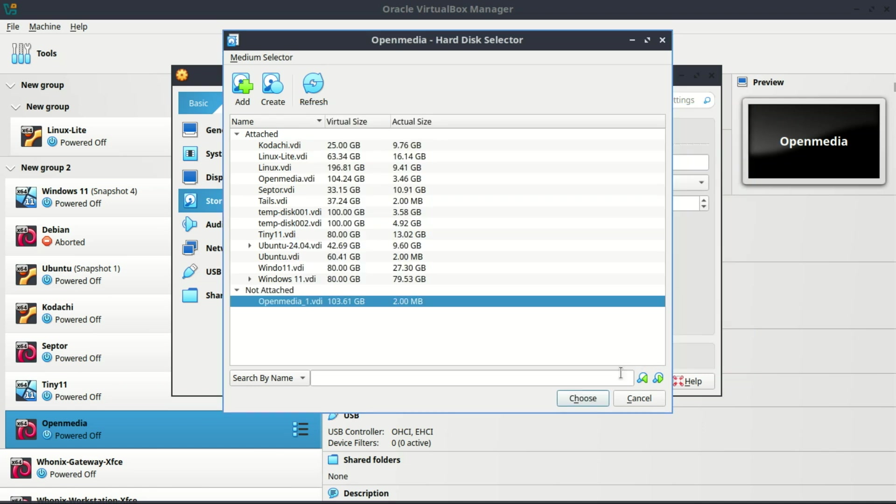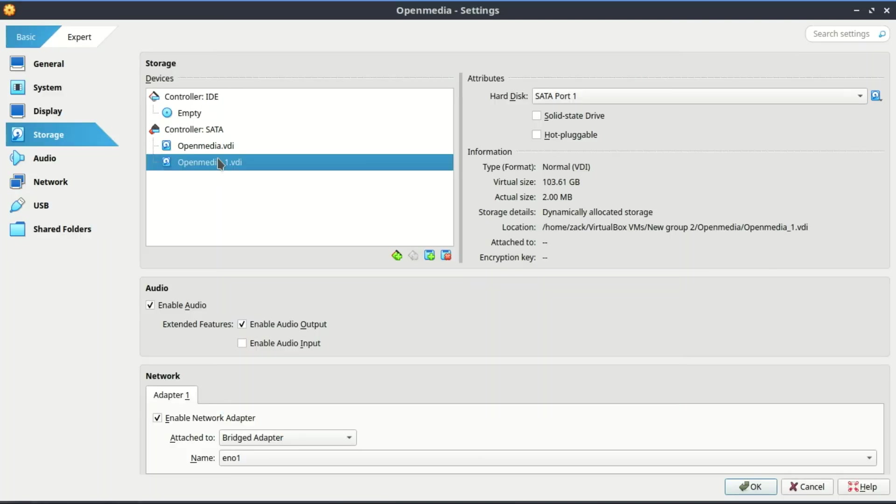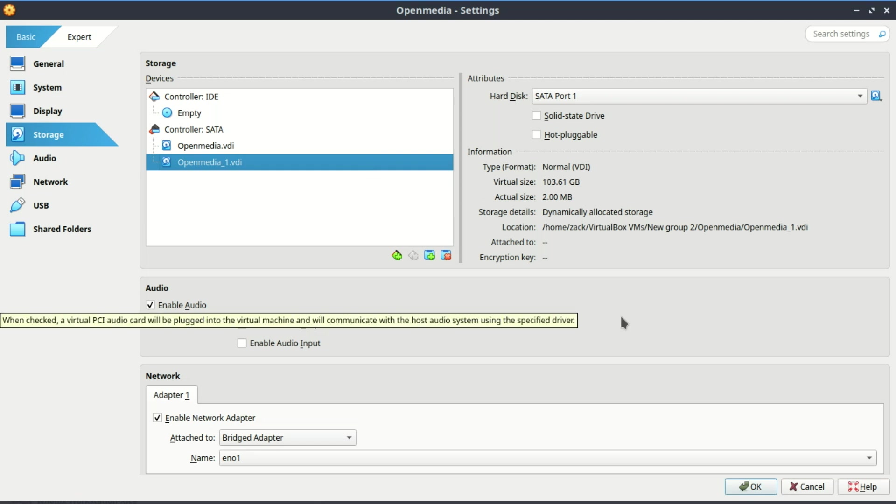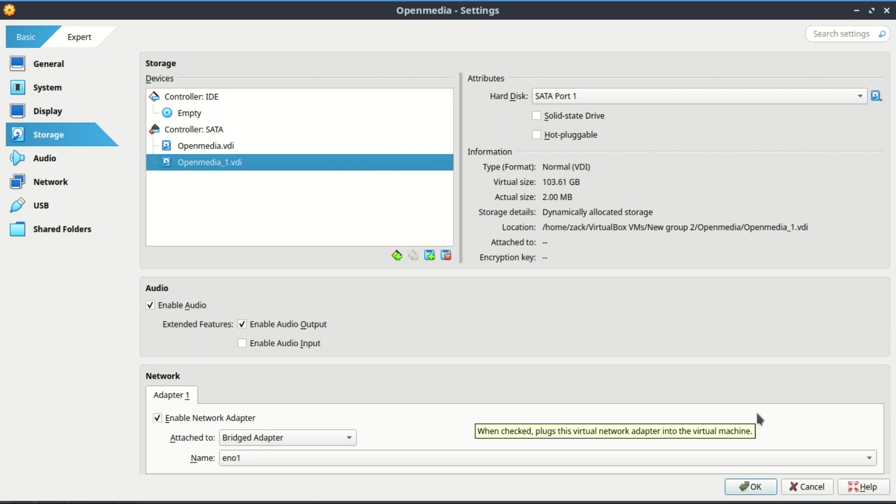Next, select the newly created disk and click on Choose. As you can see, the disk has been added.